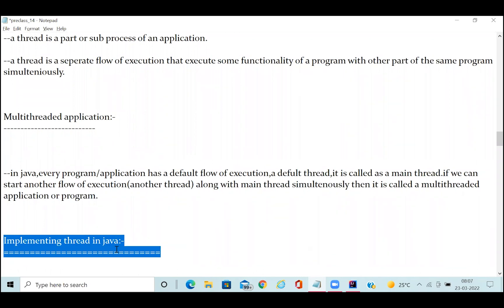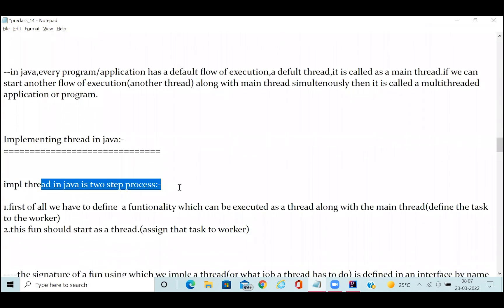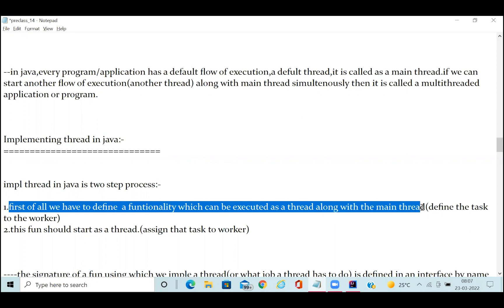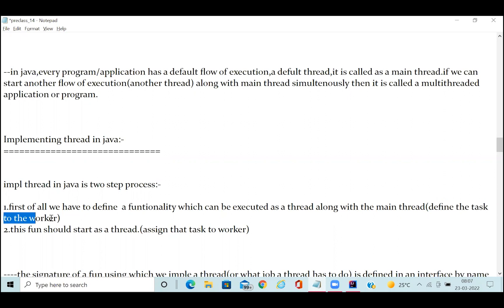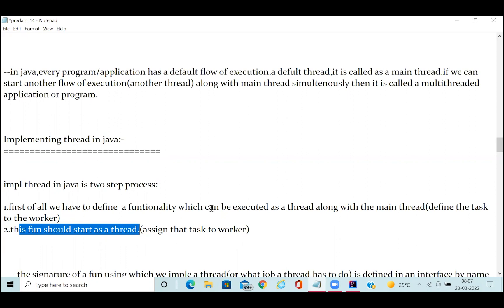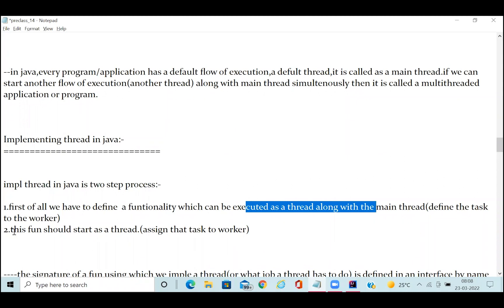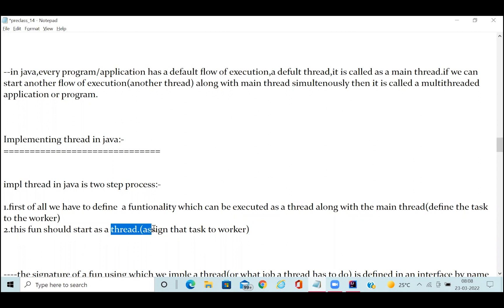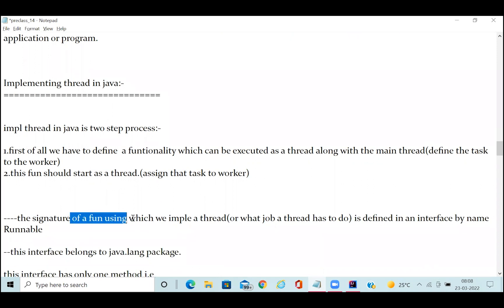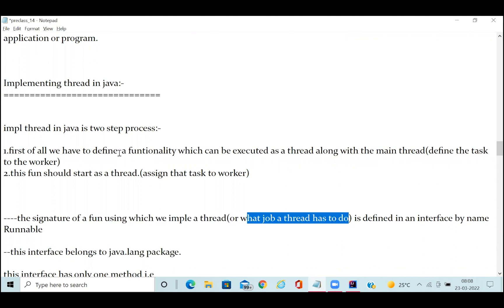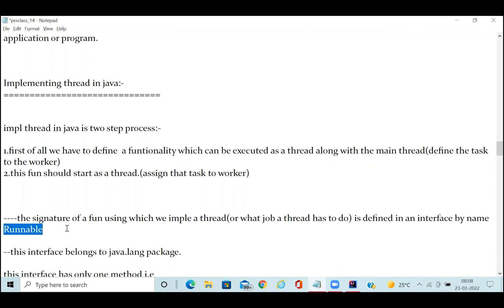Implementing multi-threading in Java is super easy compared to other programming languages. It is a two-step process: first, define the functionality which can be executed as a thread along with the main thread — define the task for the worker. Second, start that task as a thread — assign the task to the worker and start the thread. First define the task, then assign and start it.